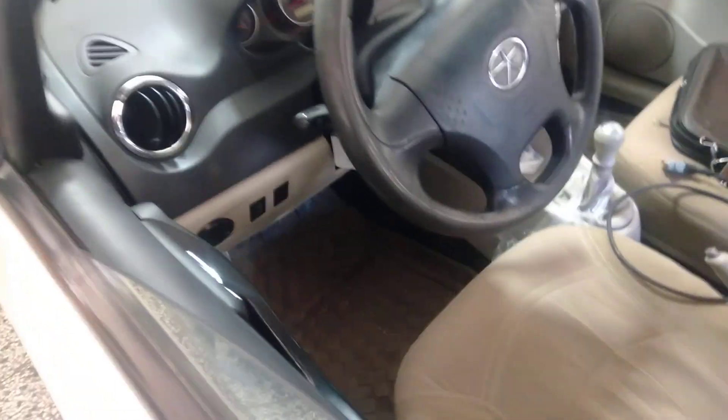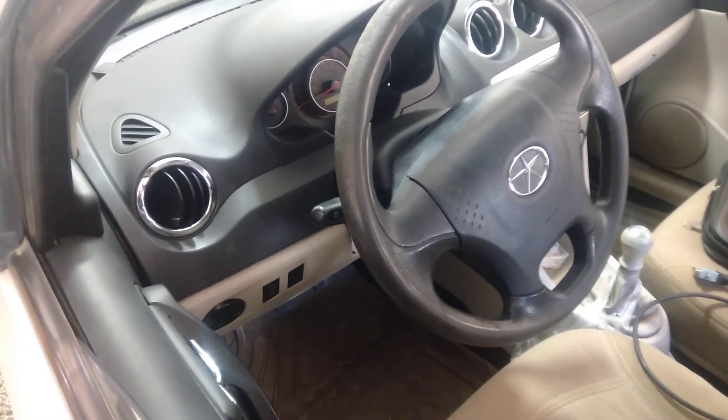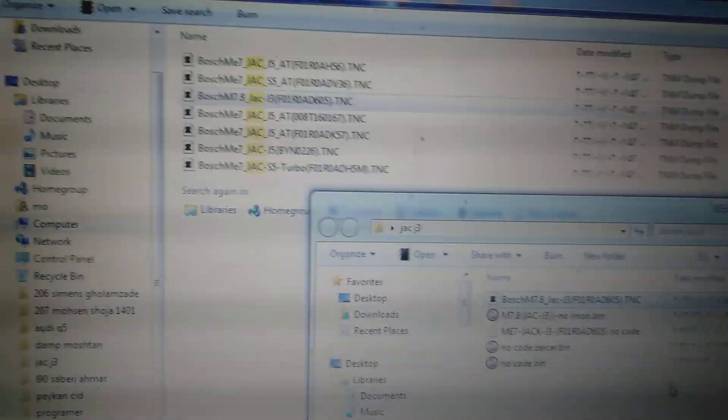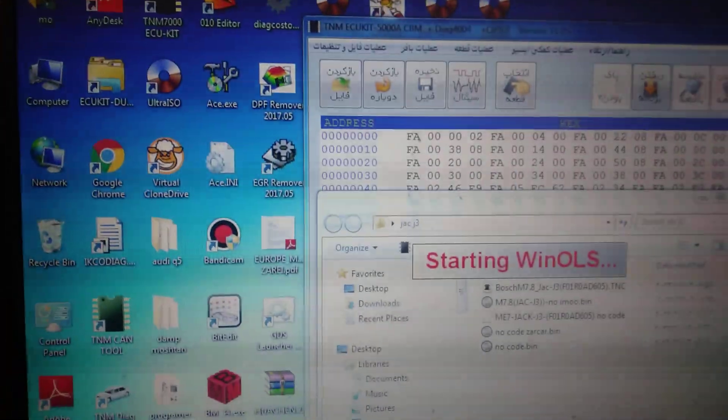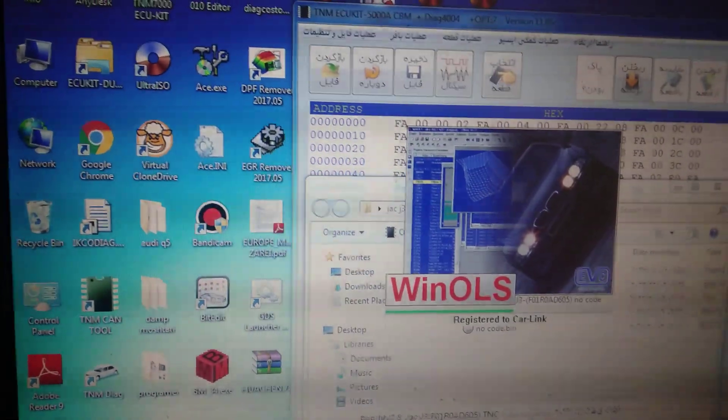Hello guys, we have a car today — a Chery J3. This car had a problem in the immobilizer system. Sometimes the immobilizer light comes on and the car won't start. The owner asked me to clean the EMO system. Now I'll show you how to clean the EMO system — we read the file from the ECU.